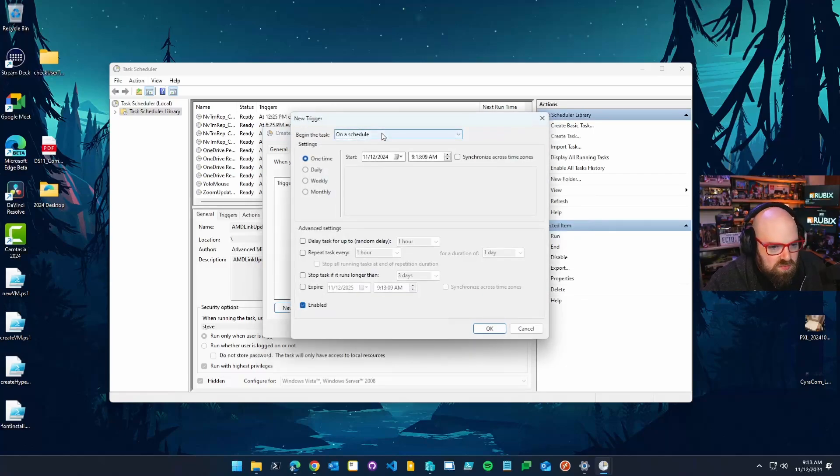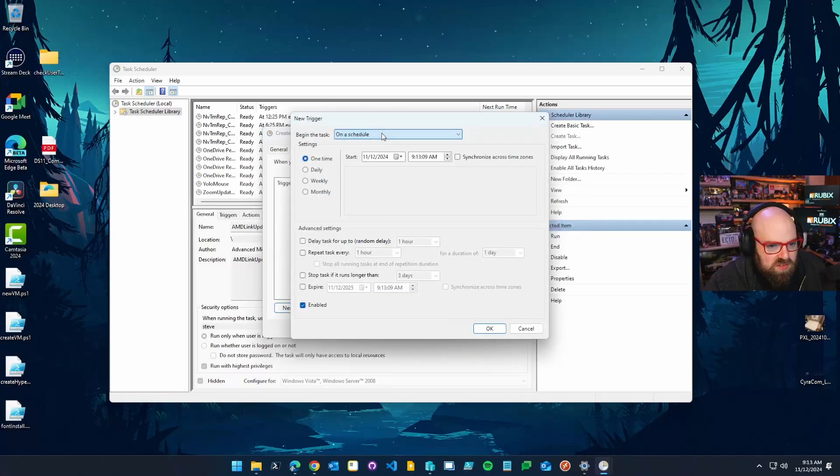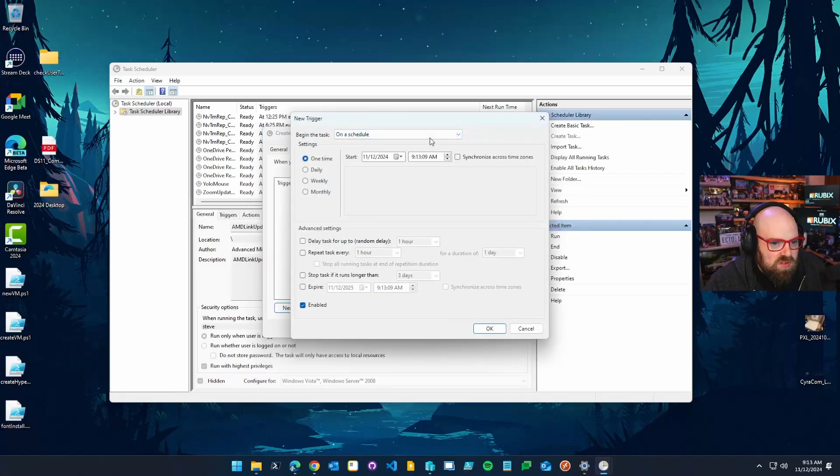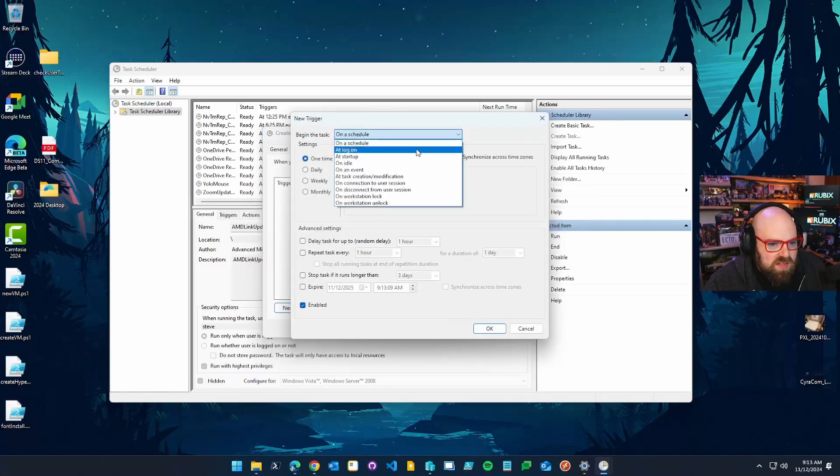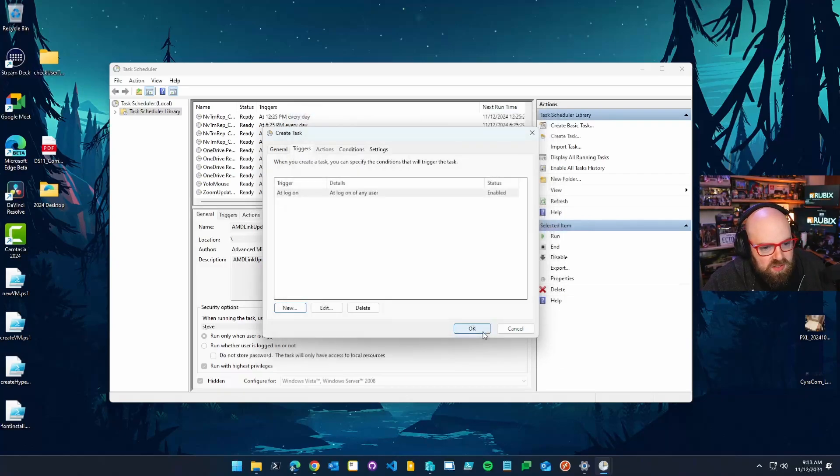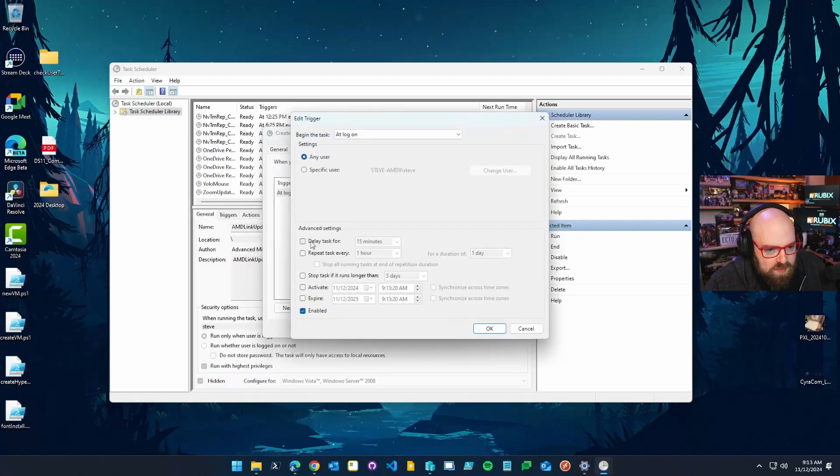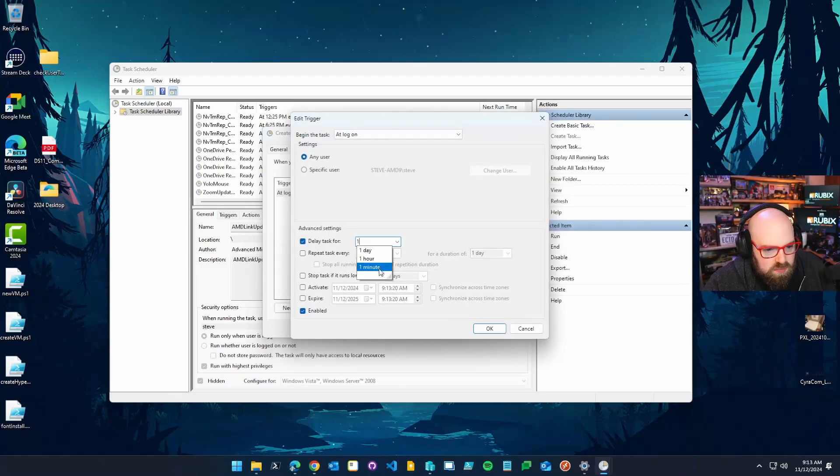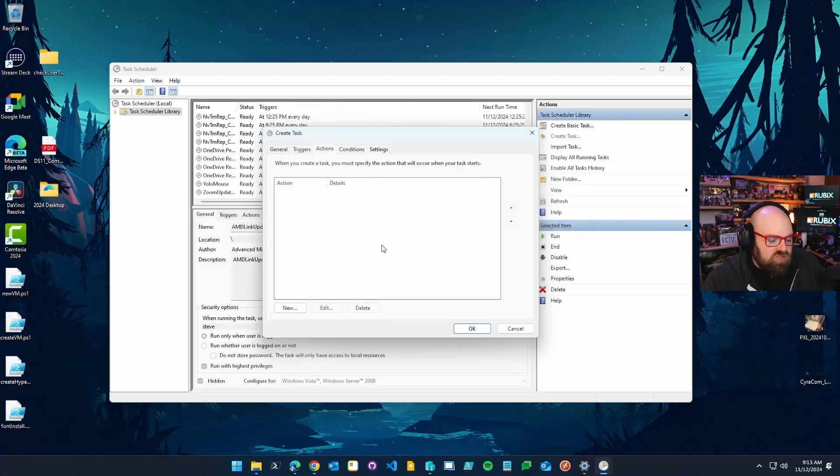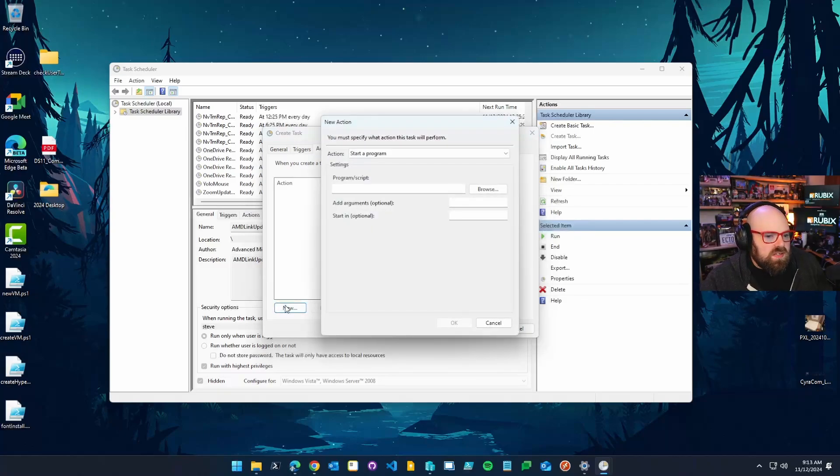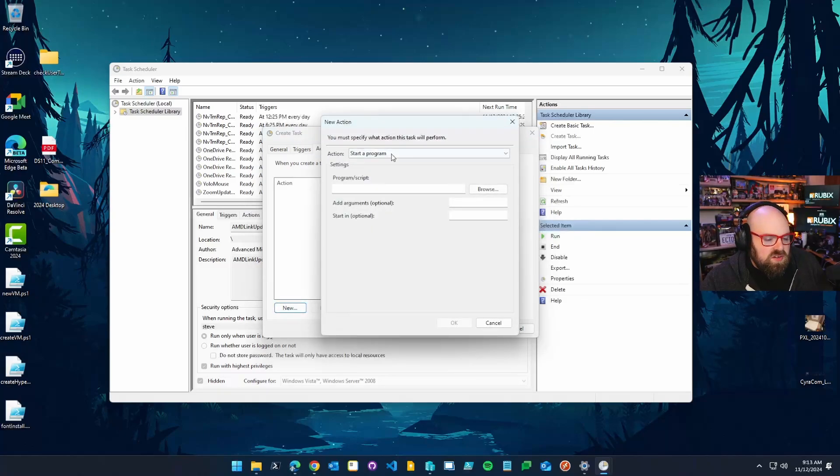So what we're going to do is we're going to go to create task. And you do have to fill in some general information. So mine will be user primary user check. And I want to run this as system and with highest privileges. Now, triggers are where you define when the task runs. You can run something on a schedule. I'm going to set mine to run at a logon of any user. Actually, you know what? I want to change that to have a minute delay. Delay for one minute.